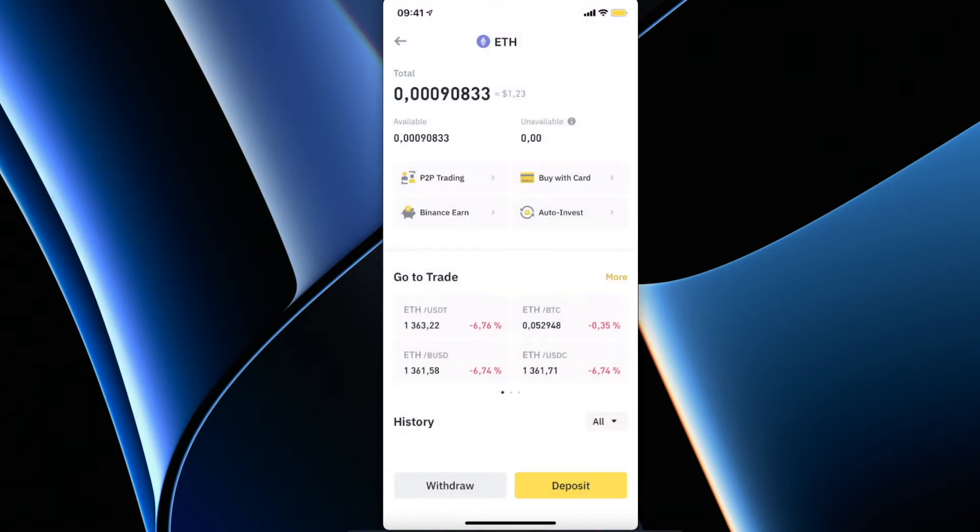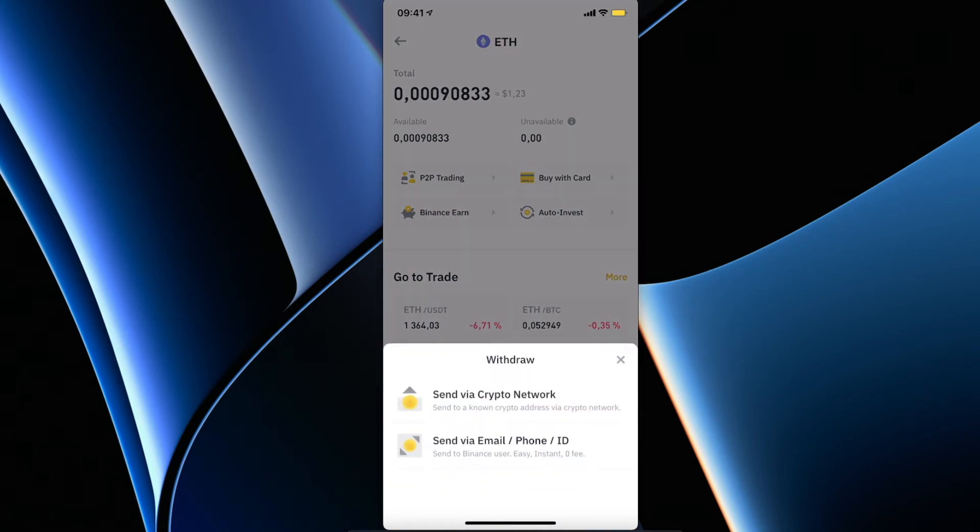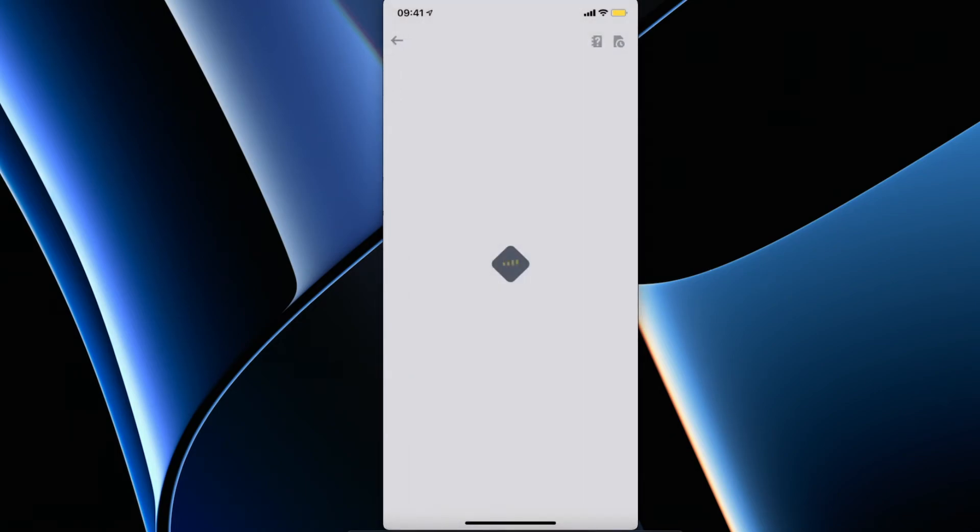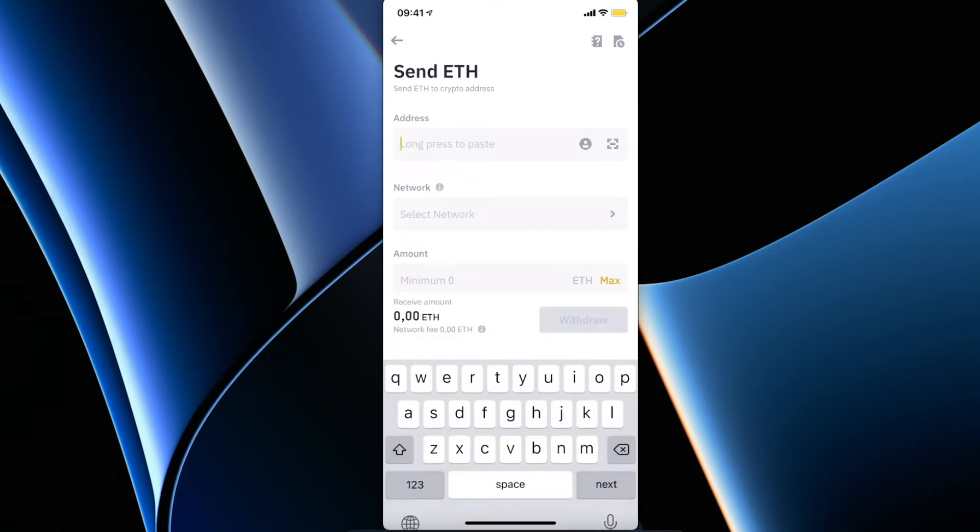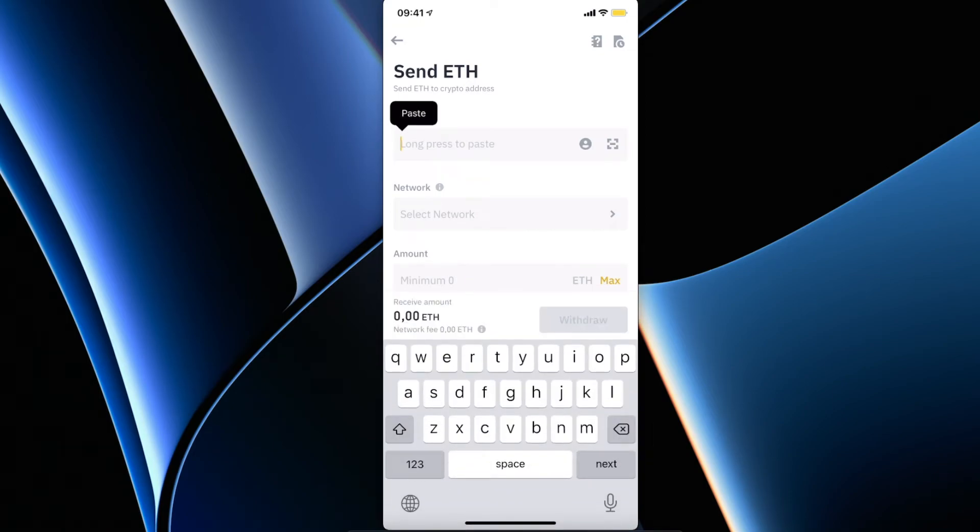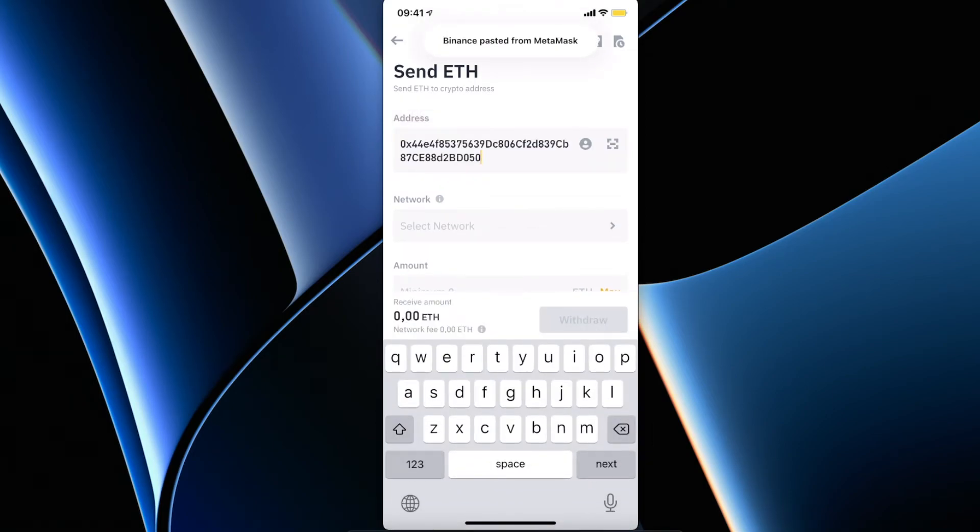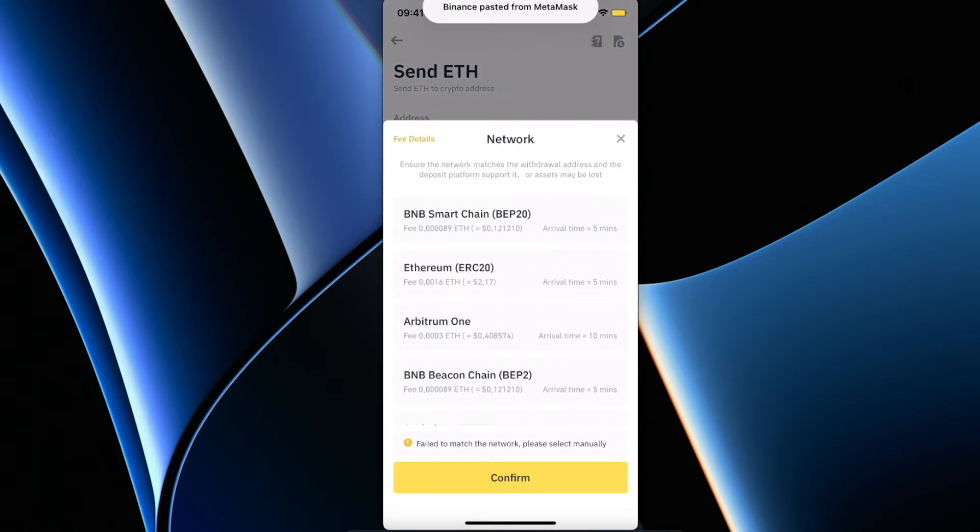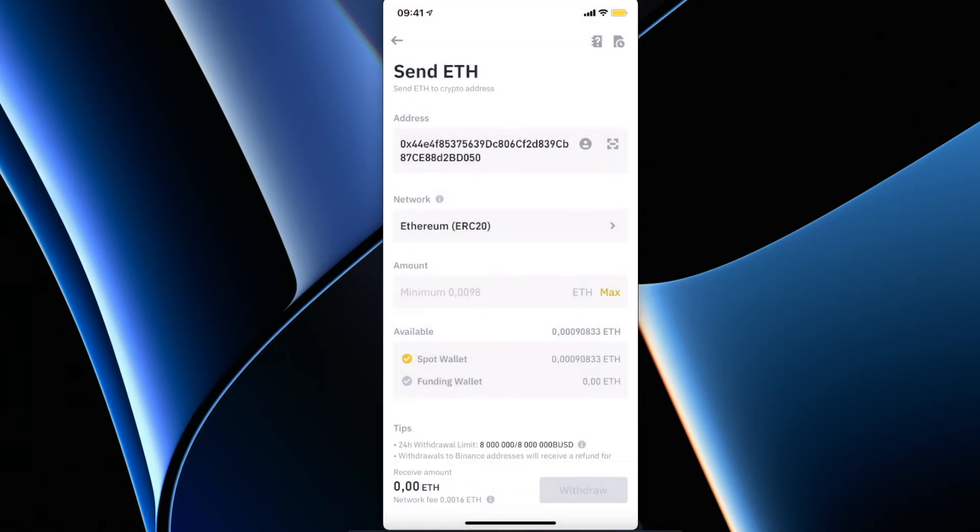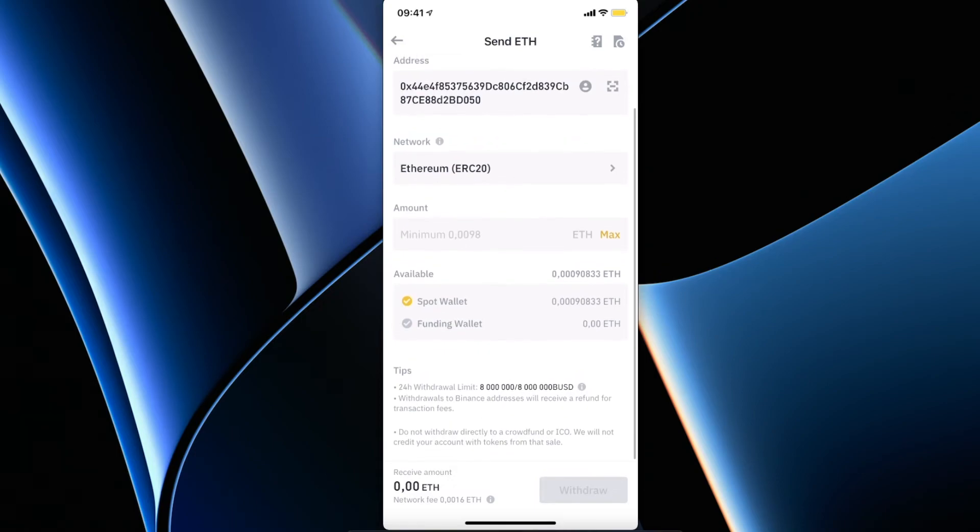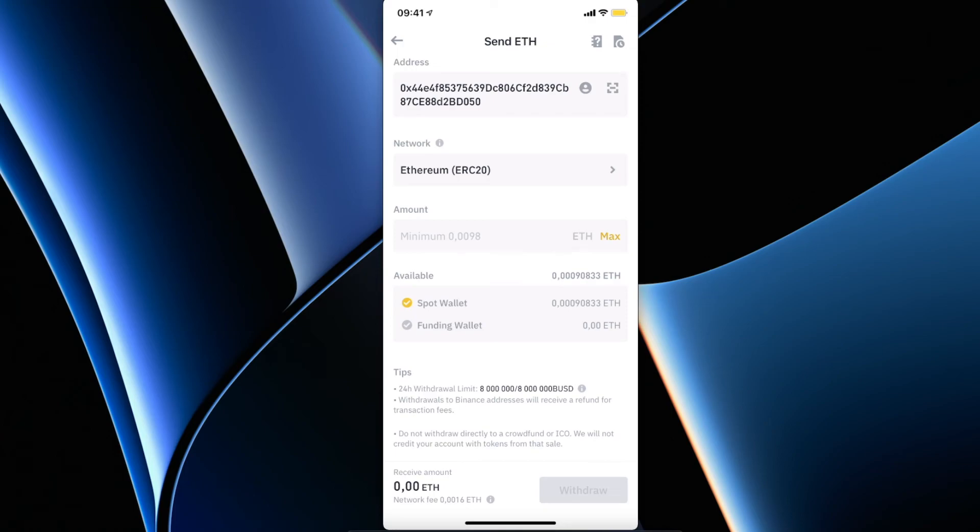Yeah, withdraw, and then paste your wallet address from MetaMask, enter Mainnet, and then put amount and press withdraw. That's how we can transfer Ethereum from Binance to MetaMask wallet on mobile.